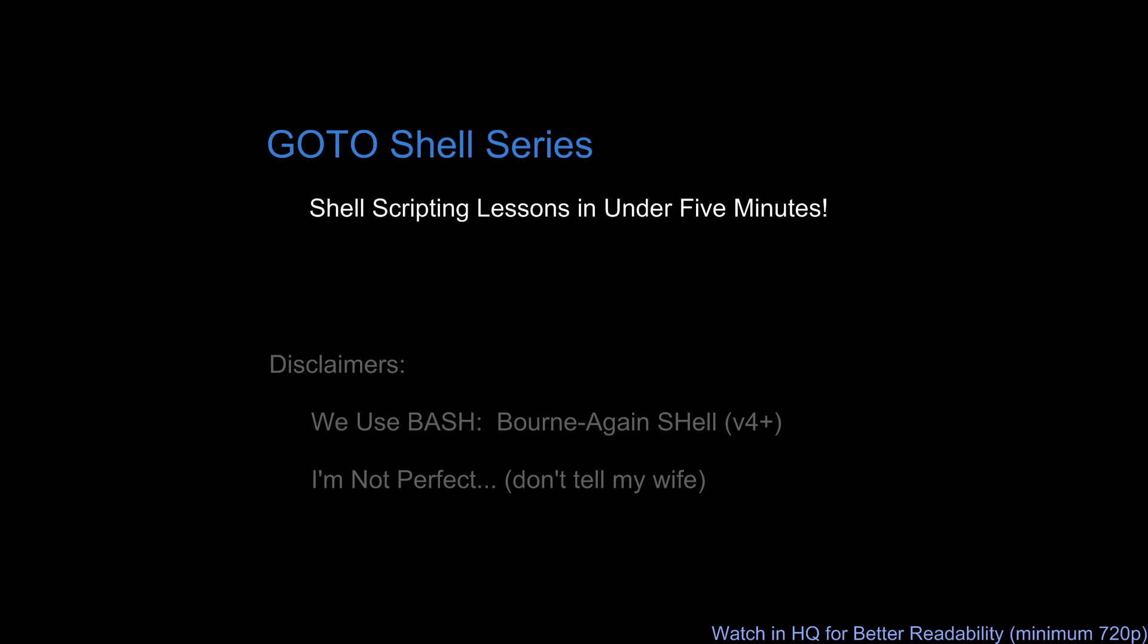Before we begin, first, due to its ubiquity and my experience with it, we're going to use Bash, specifically version 4 and higher. Secondly, I'm not perfect, so if you do spot any errors or mistakes on my part, let me know in the comments or by email, and I'll try to get that corrected in the video.